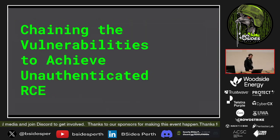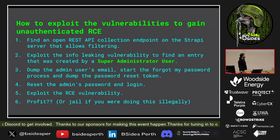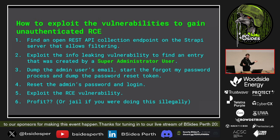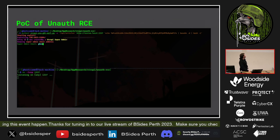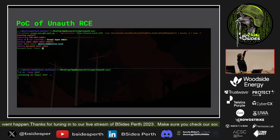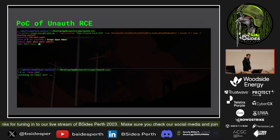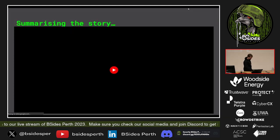Getting pretty bad — let's make it worse. Let's chain the two together to get unauthenticated RCE. The general process: first, find one of those API collection endpoints that is open on the internet. Then exploit the leak vulnerability to find an entry that was created by a super administrator user. Once you've got that, dump their email, do the forgot-my-password process, dump their reset token, change the password, log in — and then there's that remote code execution vulnerability from earlier. The final proof of concept shows finding an entry created by the super admin, dumping the reset token, and getting a reverse shell.